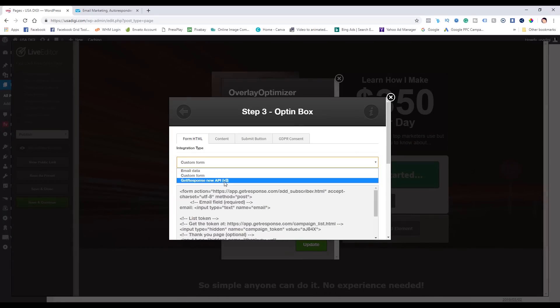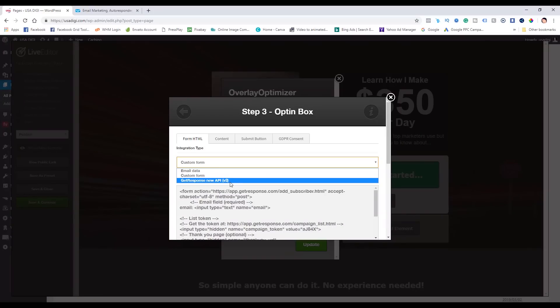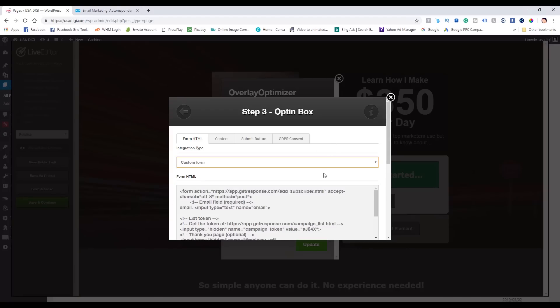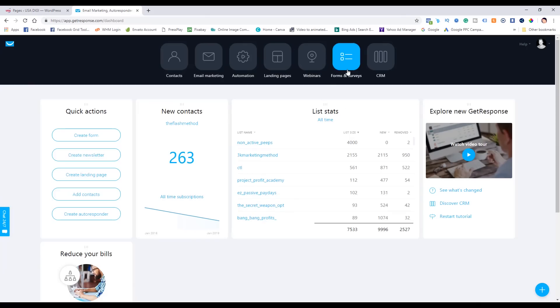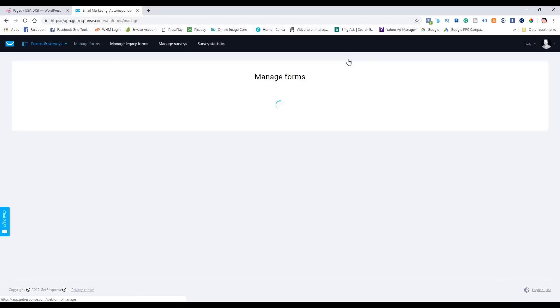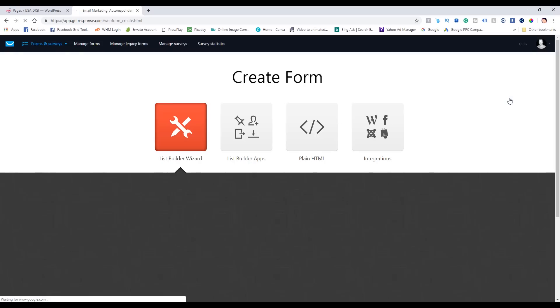You can see I'm currently using the custom form, and GetResponse API version 3 is available here. I tried using version 2 since this isn't a new site, and it was working fine on my other sites — I think because I never changed those over to API v3. I need to go back and verify that. Since API v3 only gives you one box to enter the API key and nothing else, I'm going to use the custom form option and create a plain HTML form from GetResponse.